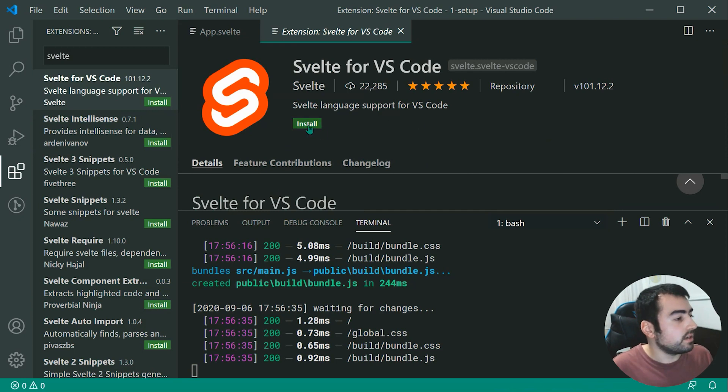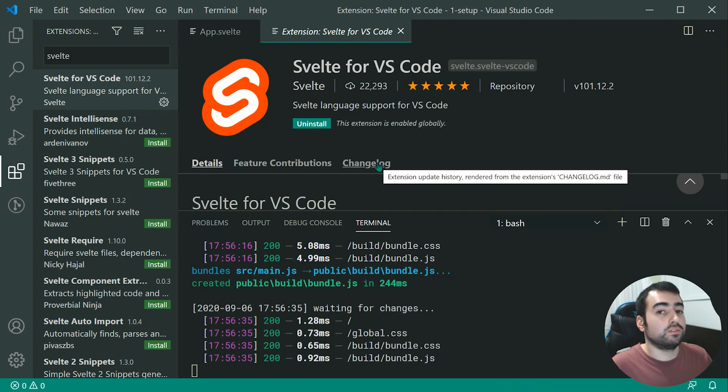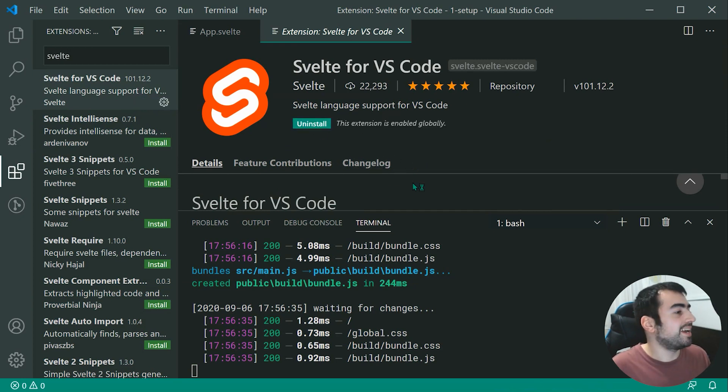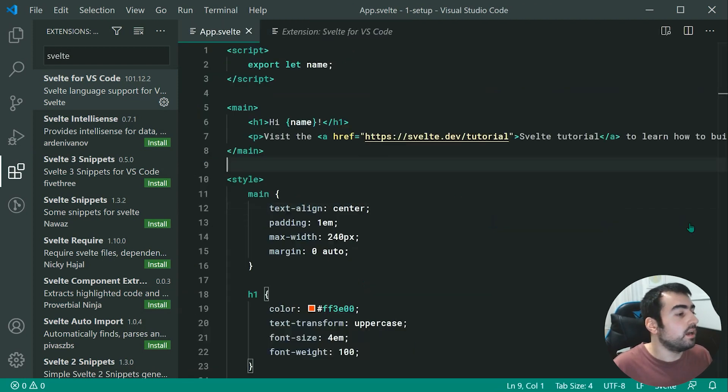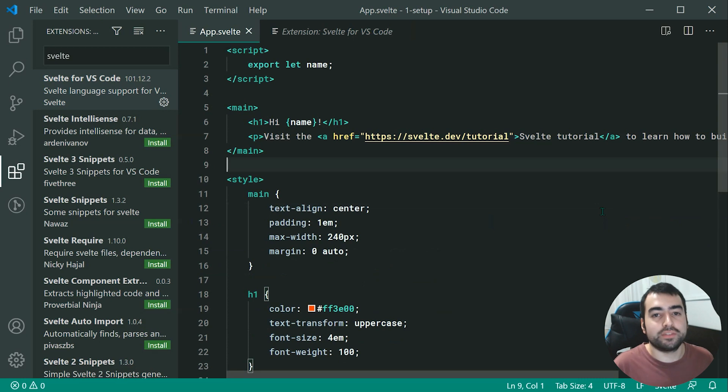So installing this right here, of course, is going to do so. And heading back inside the app, we can see of course, we now have our syntax highlighting working perfectly fine.